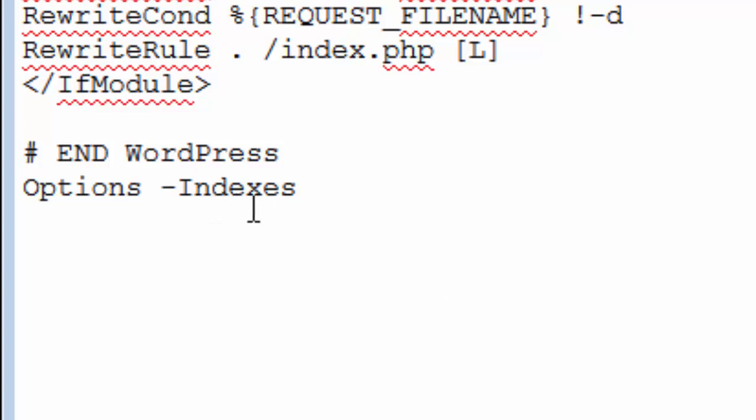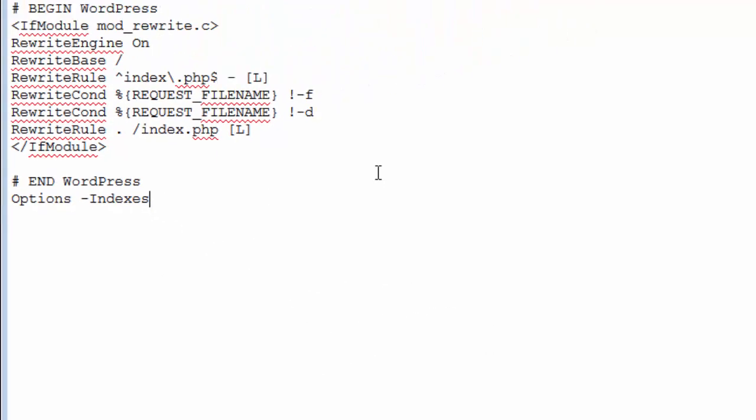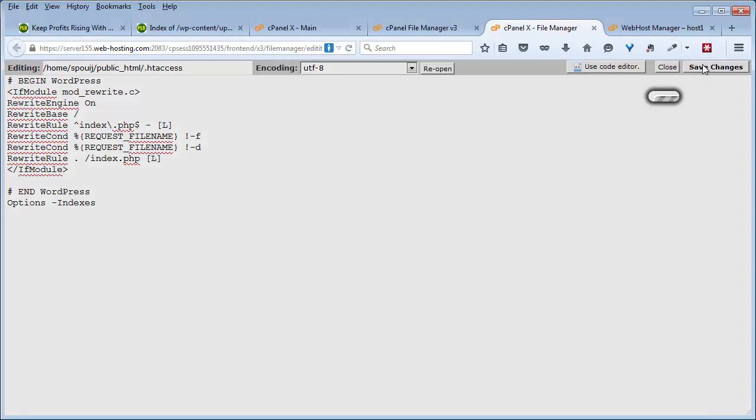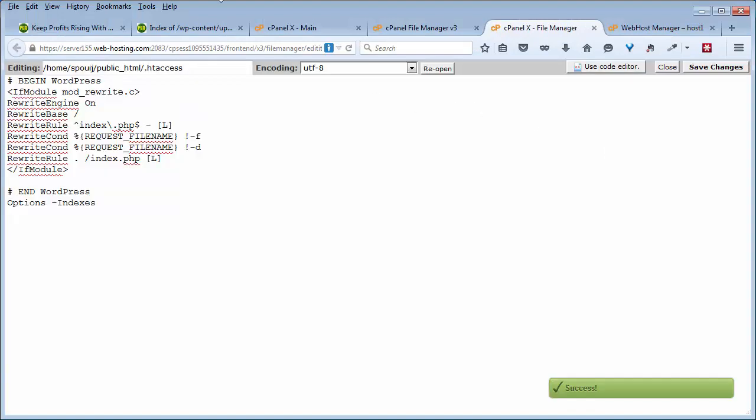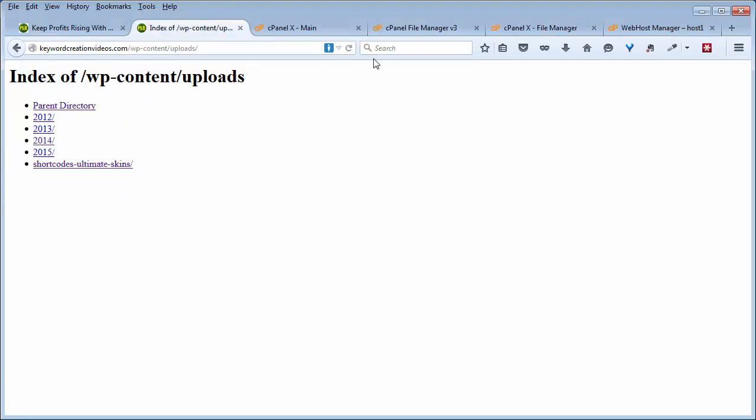Just put this in there, move over and click on Save Changes. And voila, that is fixed.